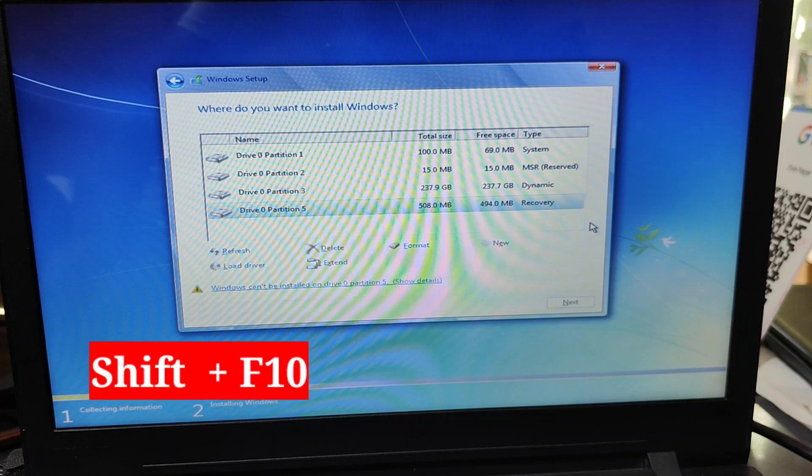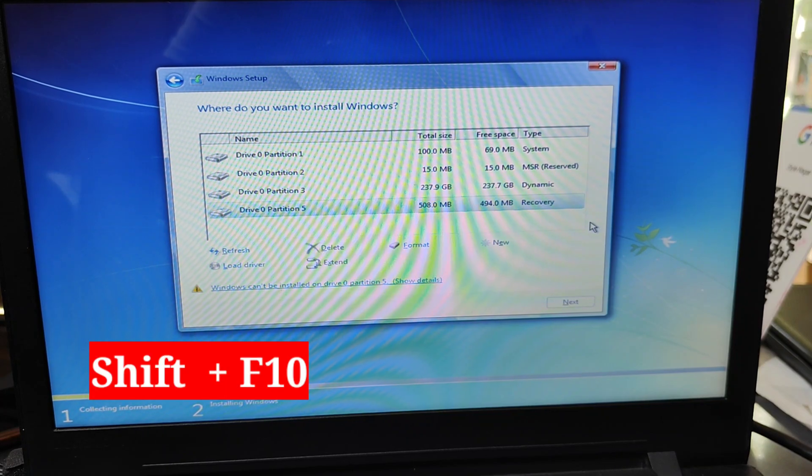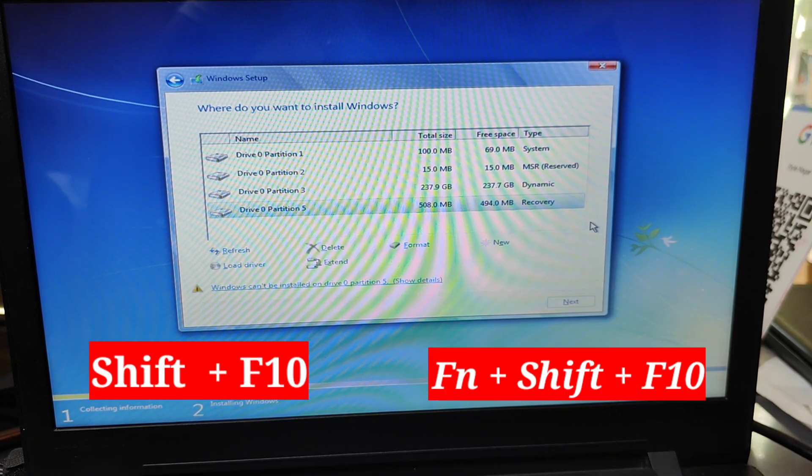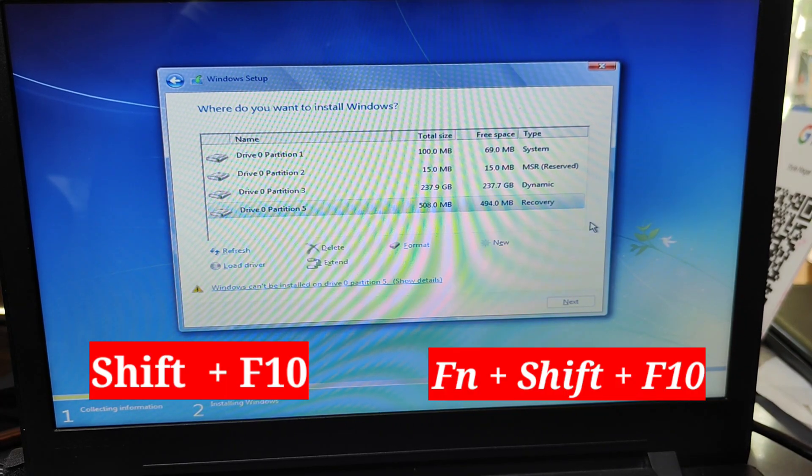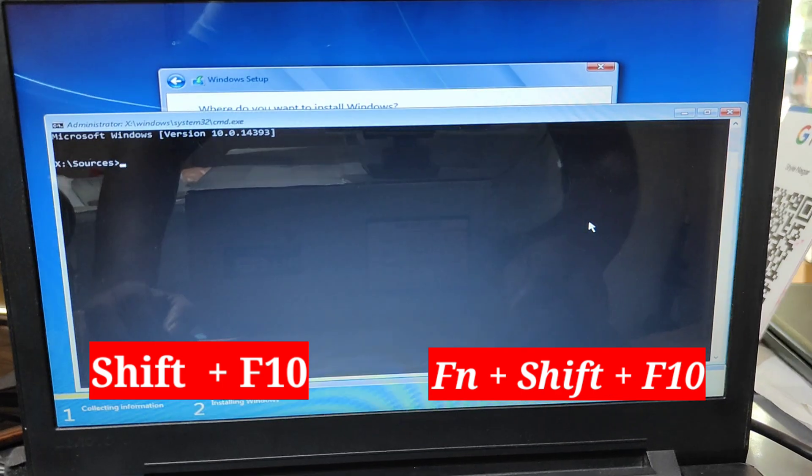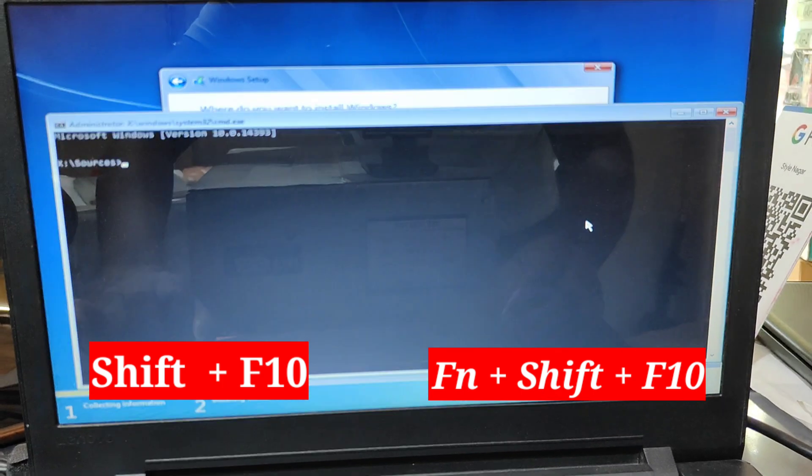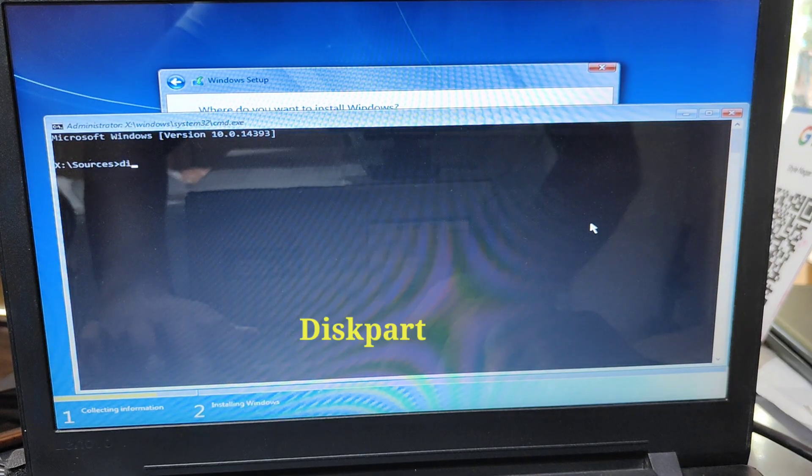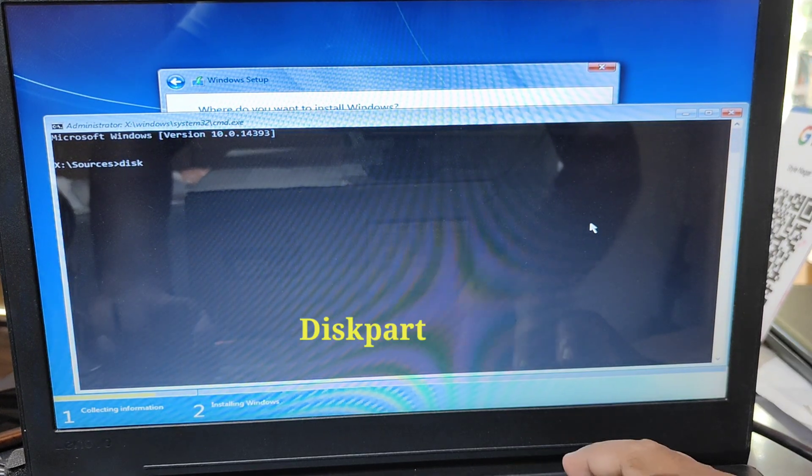Type on your computer keyboard Shift plus F10. If you use any laptop then press function key, shift key, plus F10. Then now open this command prompt.